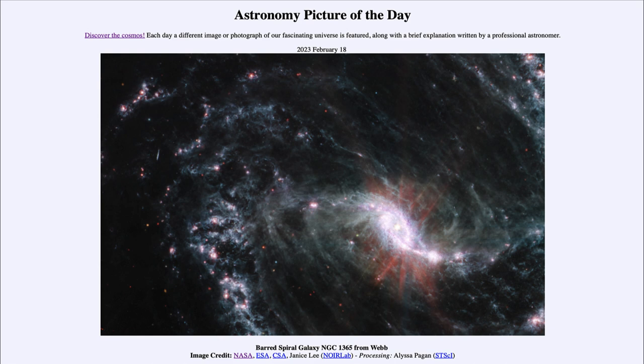Our own galaxy is more difficult to study even though we're closer because we are trapped inside it. So it's harder to study something from the inside than it is from looking down on it from outside as we do with NGC 1365 here.